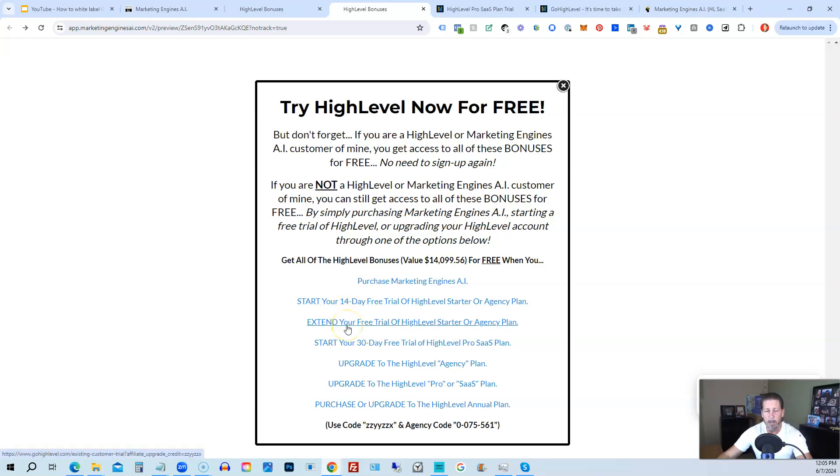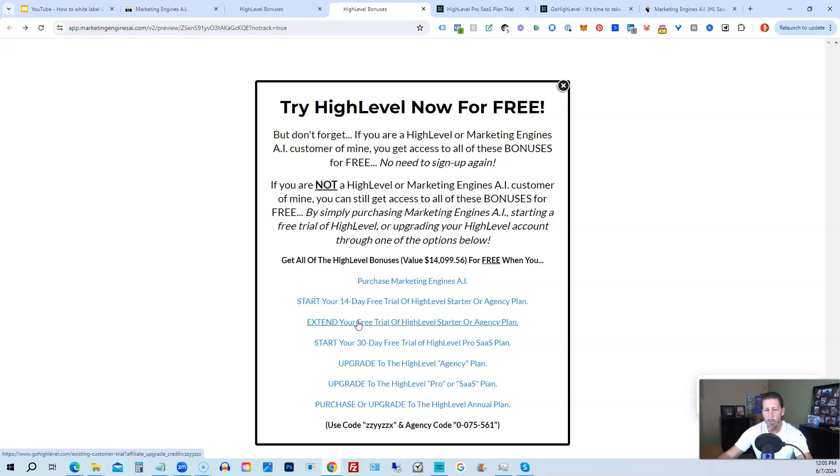If you have already started a trial through another affiliate but you have not yet paid, so you're still in the trial period, you can extend your free trial of High Level Starter Agency plan by clicking on this link. If you want, you can start your 30-day, I'm sorry, this is actually a typo.